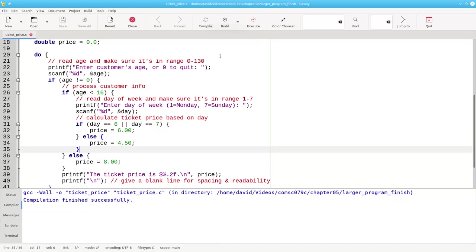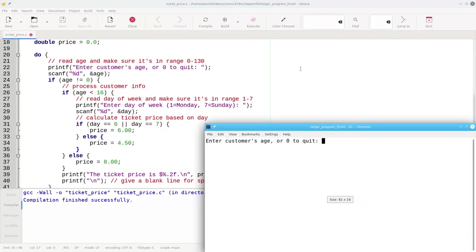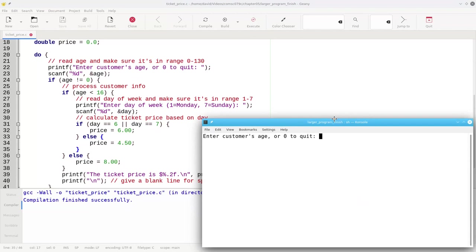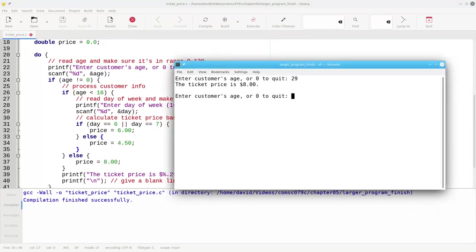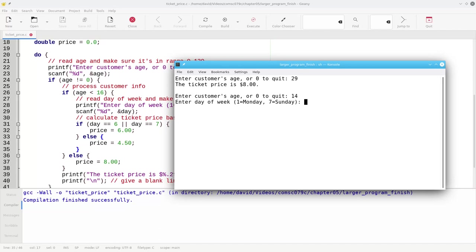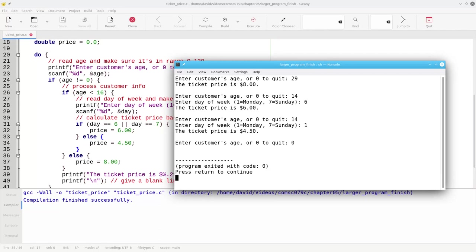Let's build and run this up here a little bit on the screen. If the customer's age is 29, it costs $8. If the customer's age is, let's say, 14 and they come in on a Saturday, it's $6. If they're 14 and they come in on Monday, ticket price is $4.50. So that's all working.